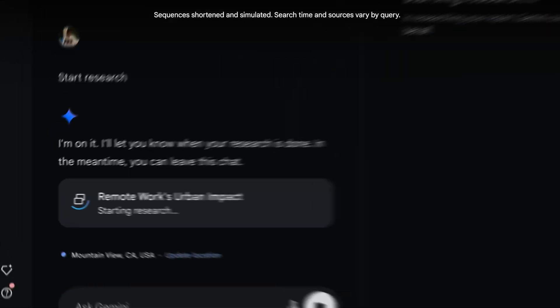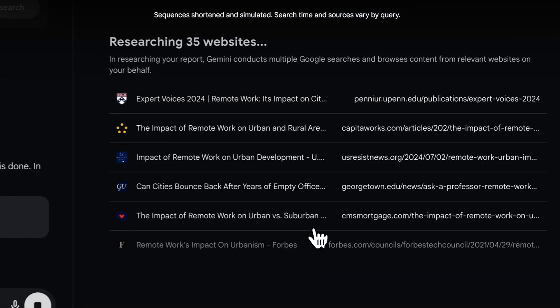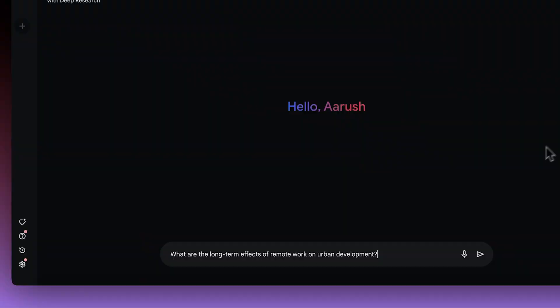Hi, I'm Arush, the product manager for Deep Research. It's a new feature in Gemini that can iteratively browse the web and analyze a whole bunch of sources on your behalf. We think it's a really cool feature that can help speed up how you approach your in-depth research projects.